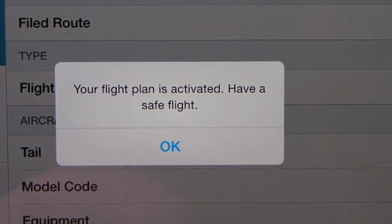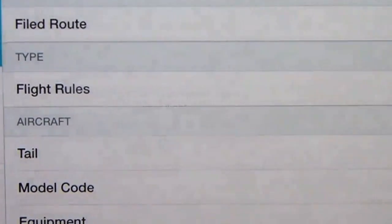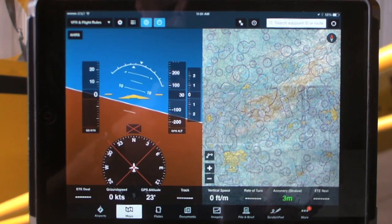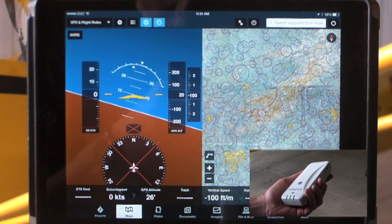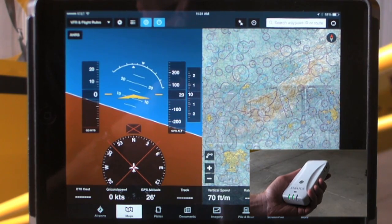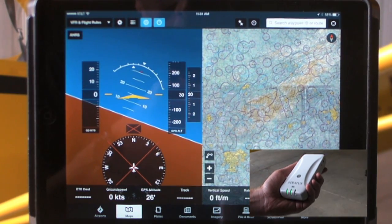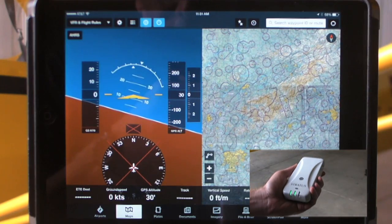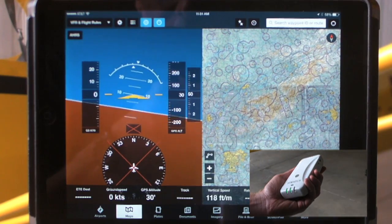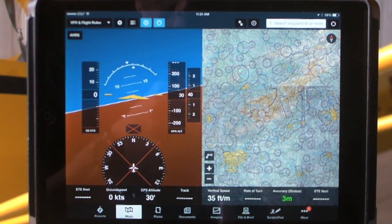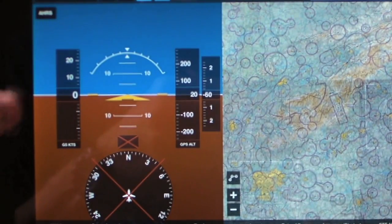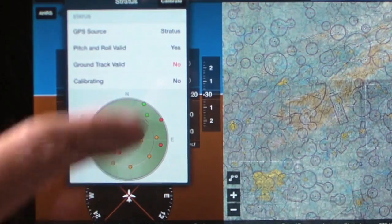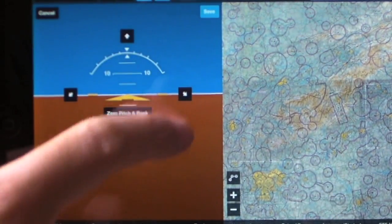One of the other enhancements made to ForeFlight is the addition of a split-screen attitude indicator. We now have indication of attitude inside of ForeFlight, tapes for airspeed and for ground speed and altitude, and a new calibration mechanism so that you can change the pitch, bank, and calibration of the Stratus, all from within the app.